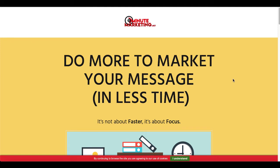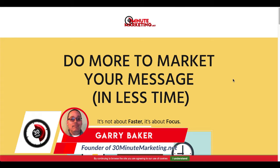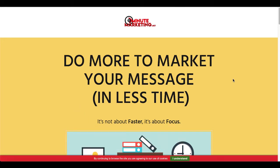If you're new to the channel, I'm Gary Baker, and I'm here to show you how to do more to market your message in less time. To do that, check out the link in the description and the pinned first comment for a simple and effective step-by-step blueprint that you can use to start your own online business today. Remember, it's not about faster, it's about focus.